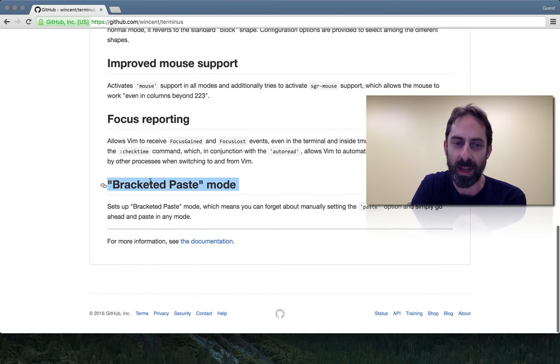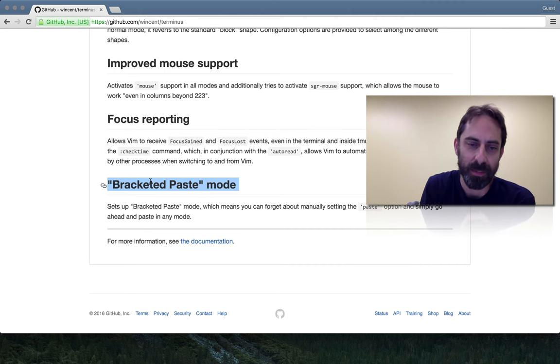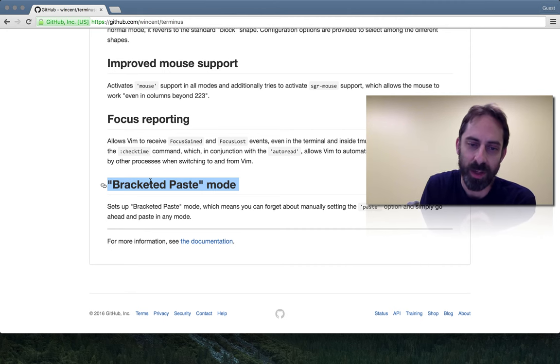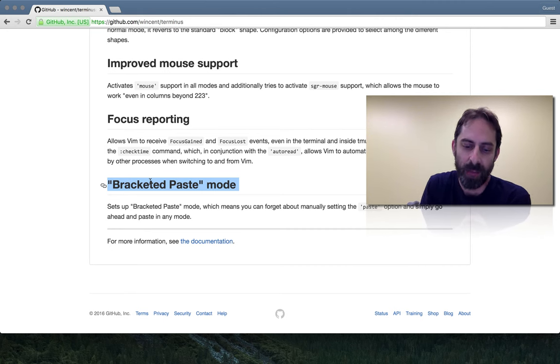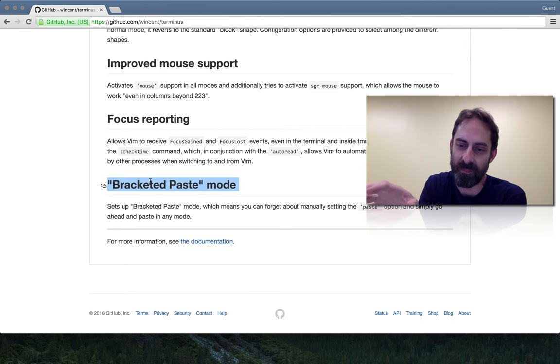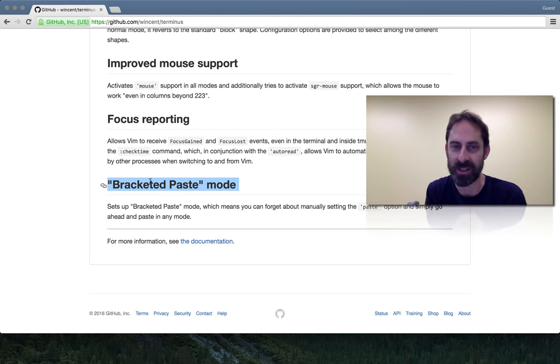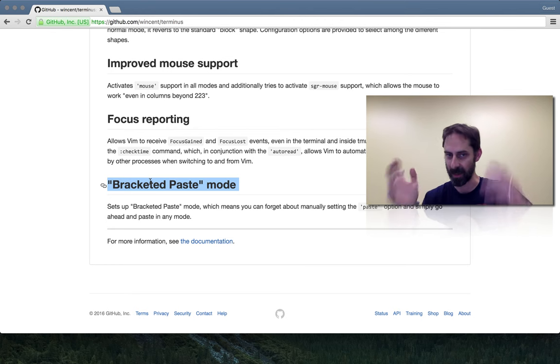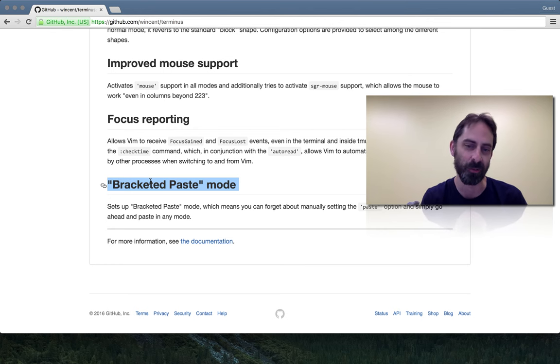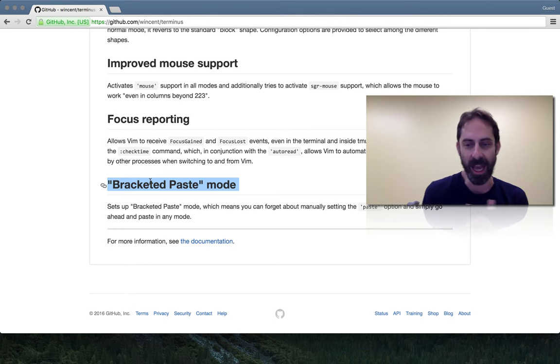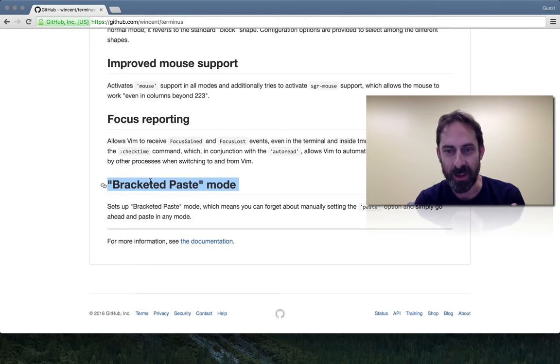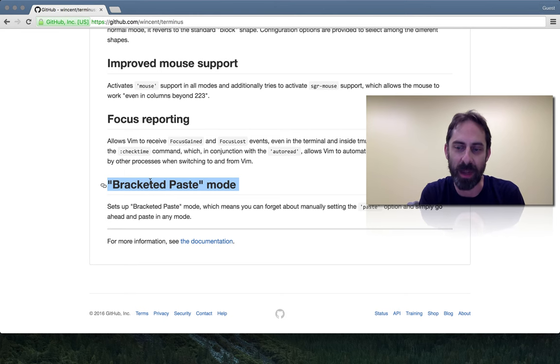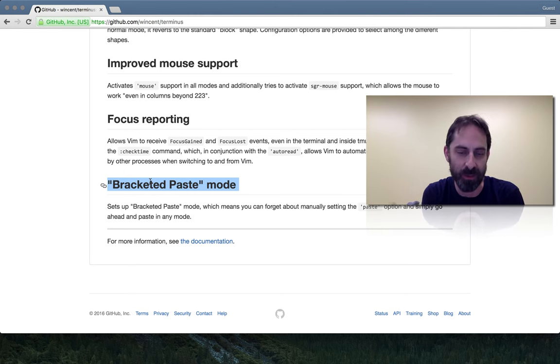The final one is bracketed paste mode. Again, I don't know if this works in the Terminal app. It definitely works in iTerm. This is wonderful. Every time you see a question online about how do I make Vim not wrangle my text when I paste it in, and you see a bunch of people jumping in and saying, you've got to use set paste, and they have all these mappings that they've set up, and they have stuff that automatically unsets paste mode once they finish pasting. You don't need any of that. You can just use bracketed paste mode, which is a feature of Xterm.